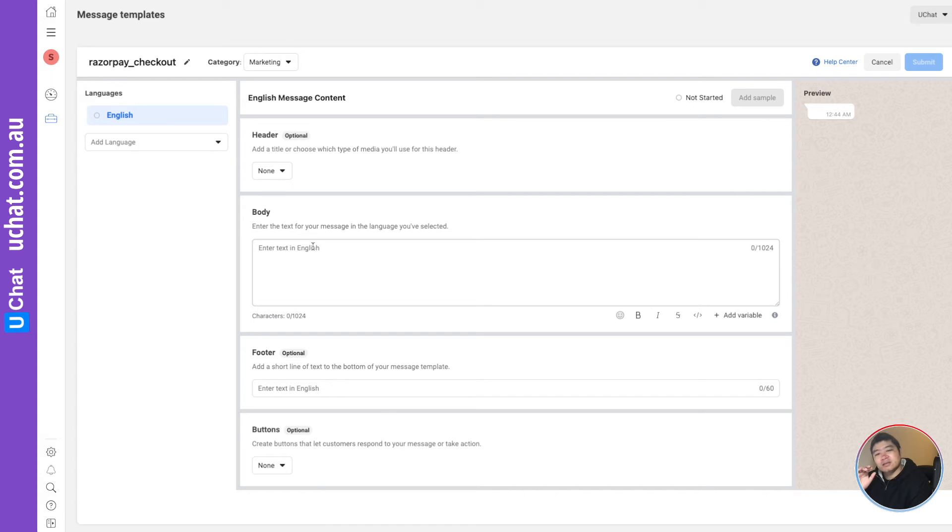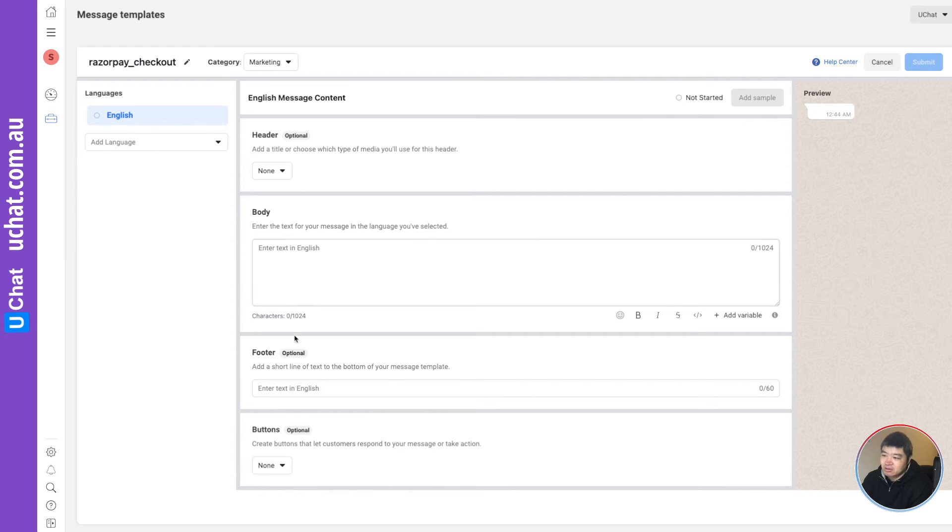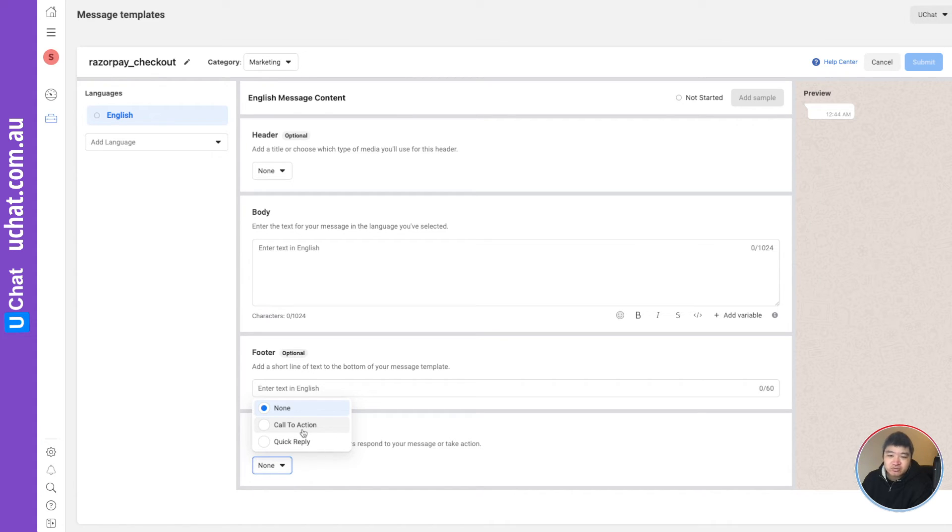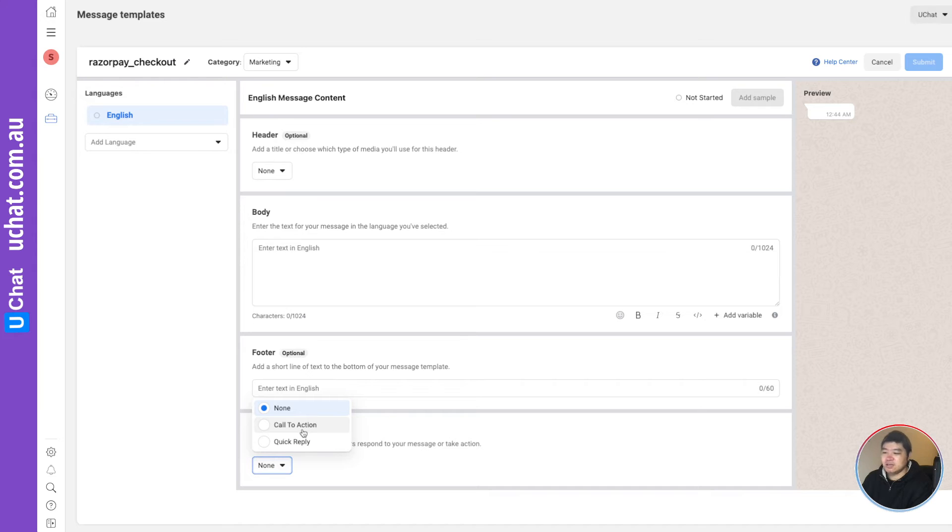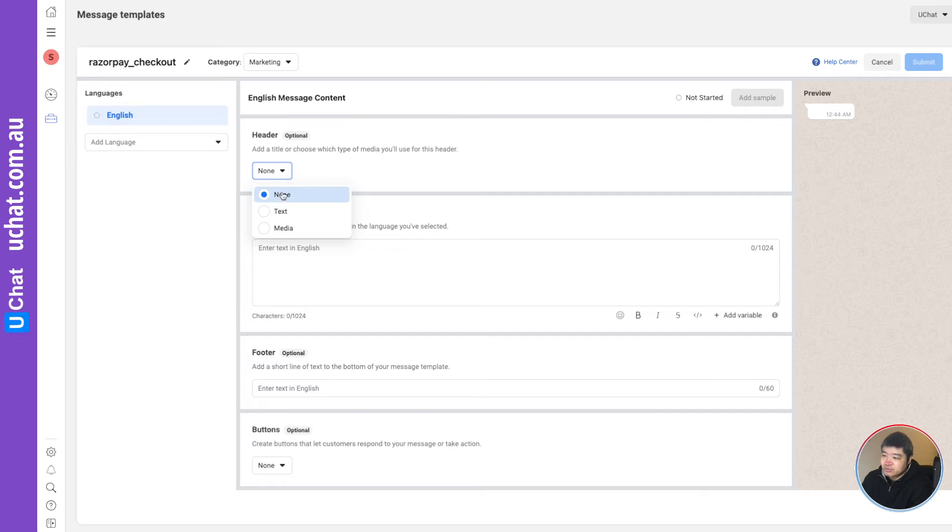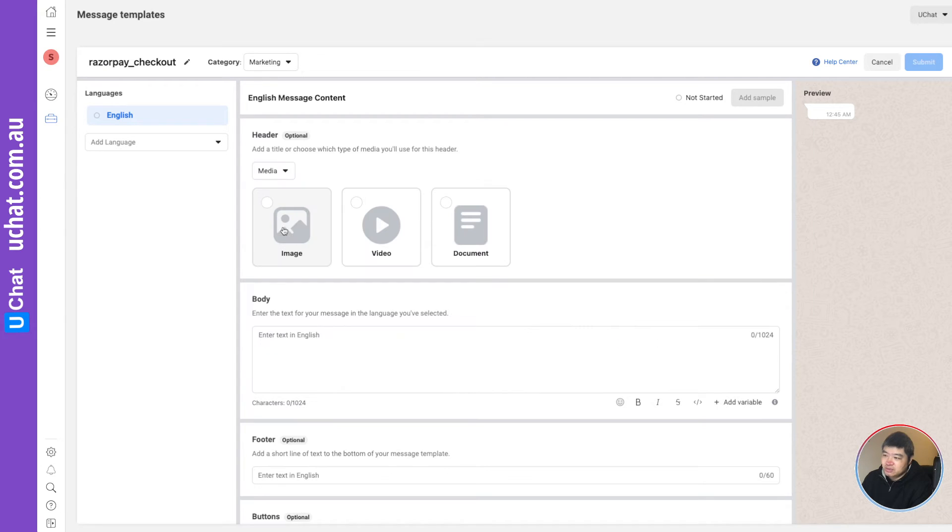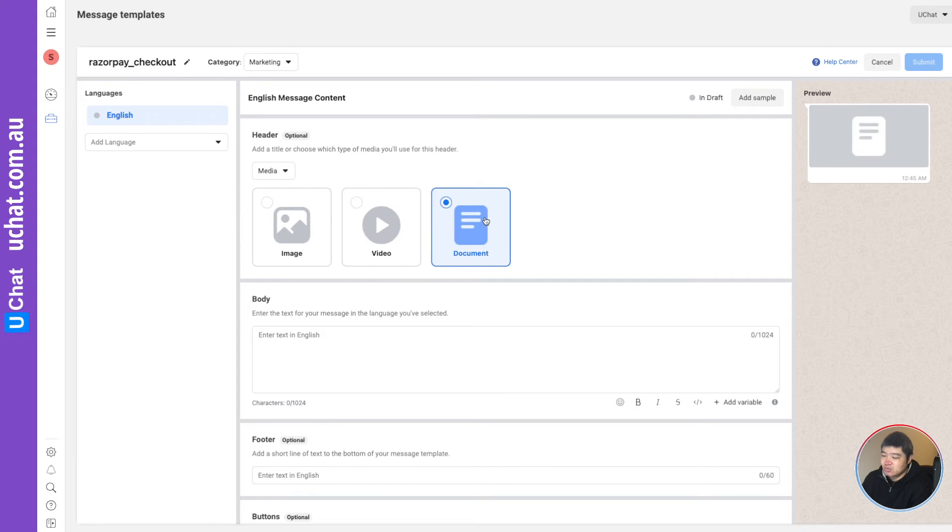Here, the template message is kind of like the website. You have a header, you have the body, you have a footer. And then you have the options to use the buttons. These buttons can be quick reply, and it can be call to action. There are two types of call to actions - website or phone call. But you can only use one of them. So there are rules you need to follow. In the headers, you can actually use none, or you can use text, or you can use the media - you can put an image, video, or documents. And this part is you can preview what it looks like.